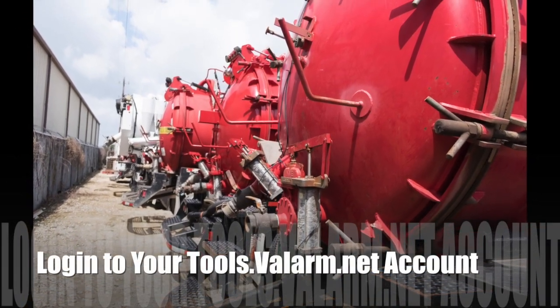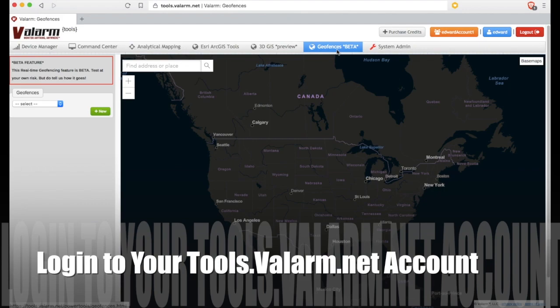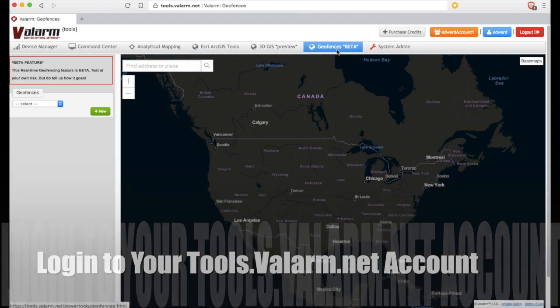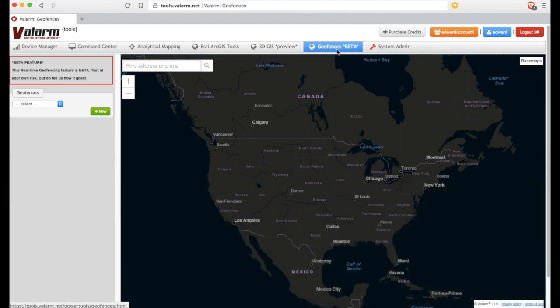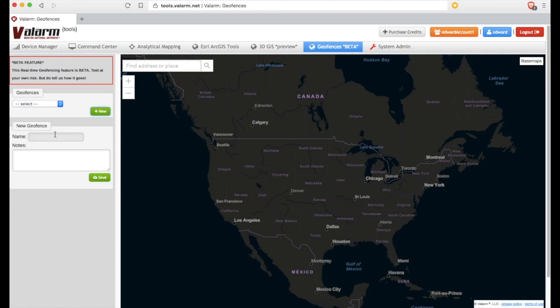Let's get started. First off, you'll log in to your tools.valarm.net account. Then click the Geofences menu along the top. Click the button on the left side of the geofences window to make a new geofence collection.